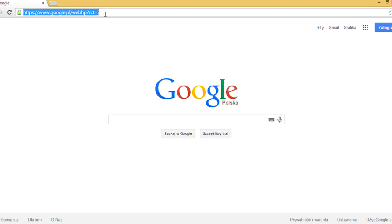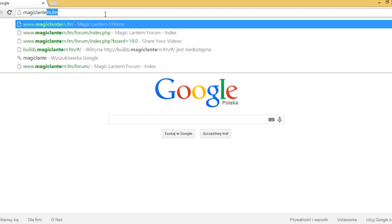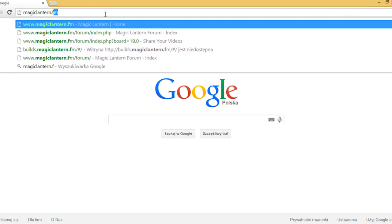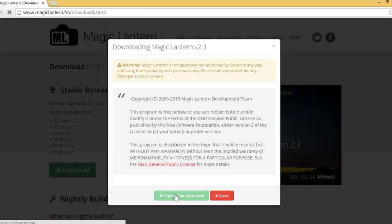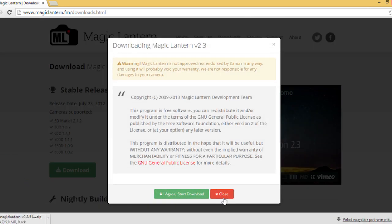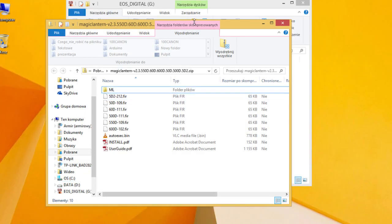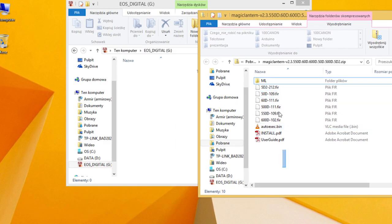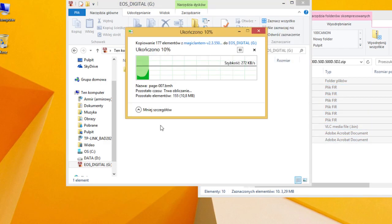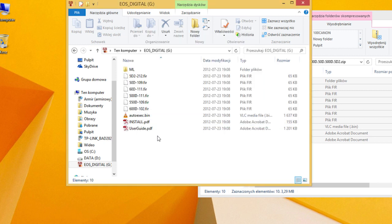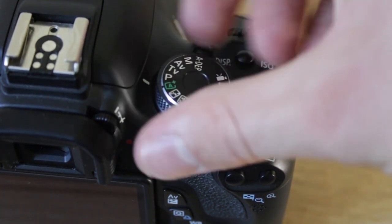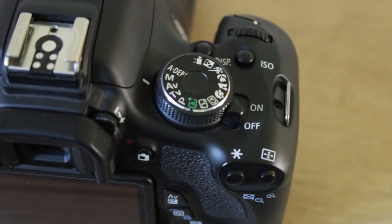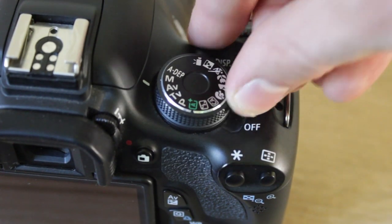Now download Magic Lantern from magiclantern.fm. Copy all of the files from the archive to the SD card. Be sure to eject your card safely. Then put the card back in the camera and turn the mode dial to manual.